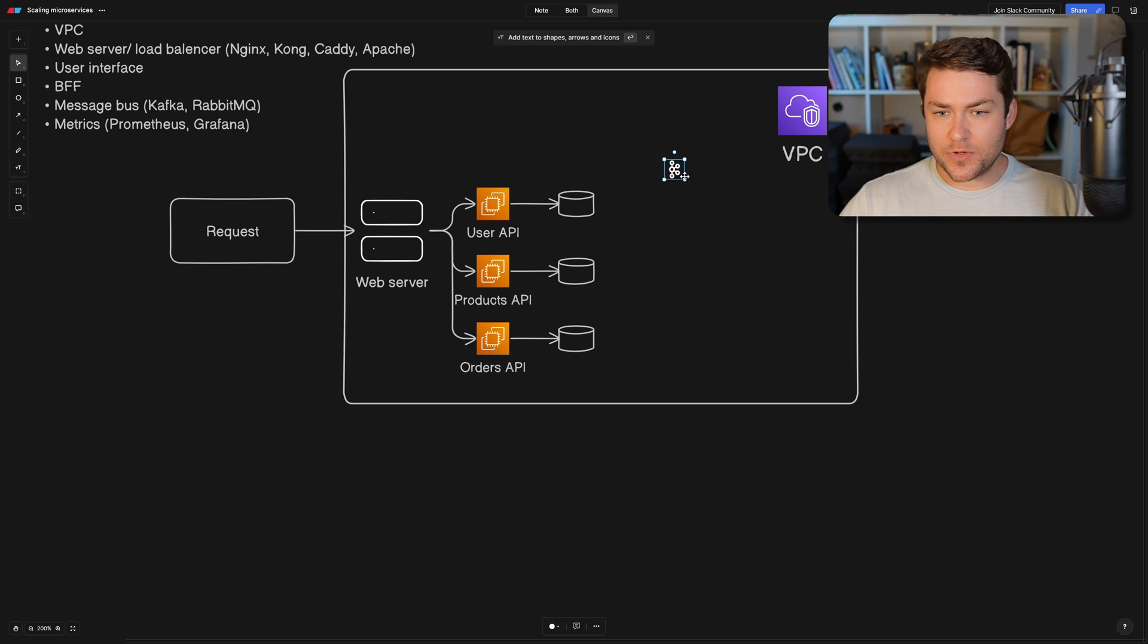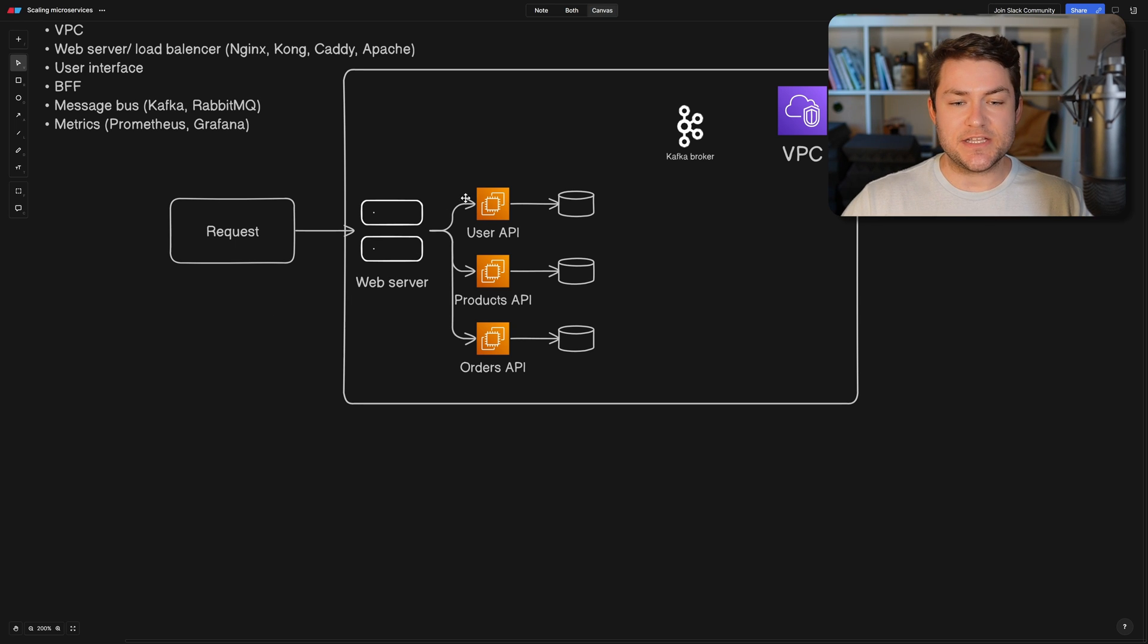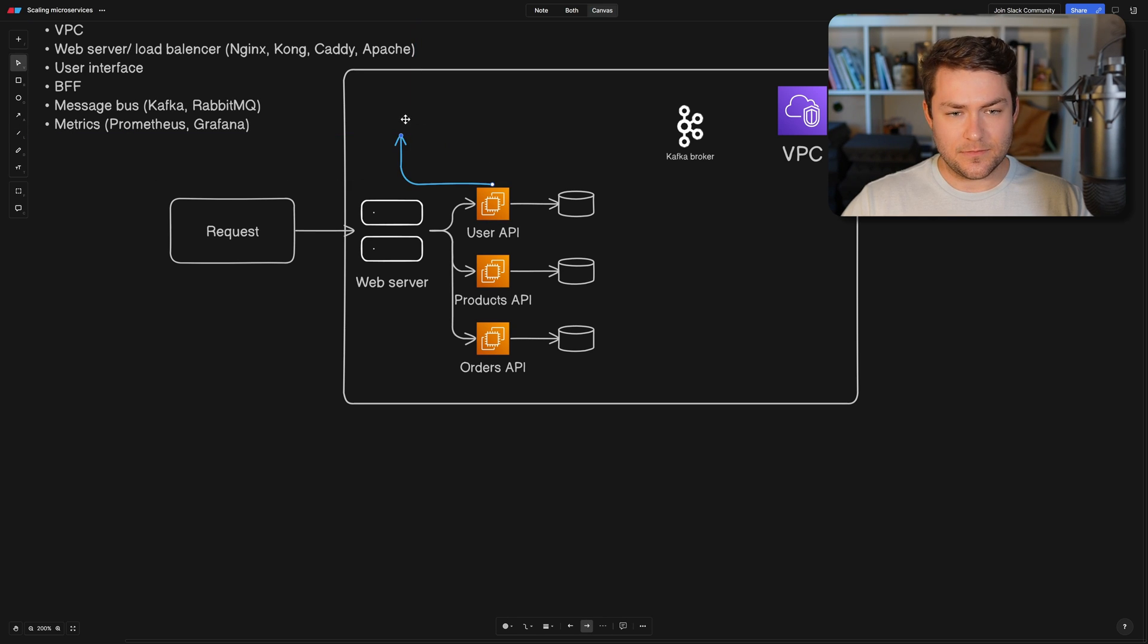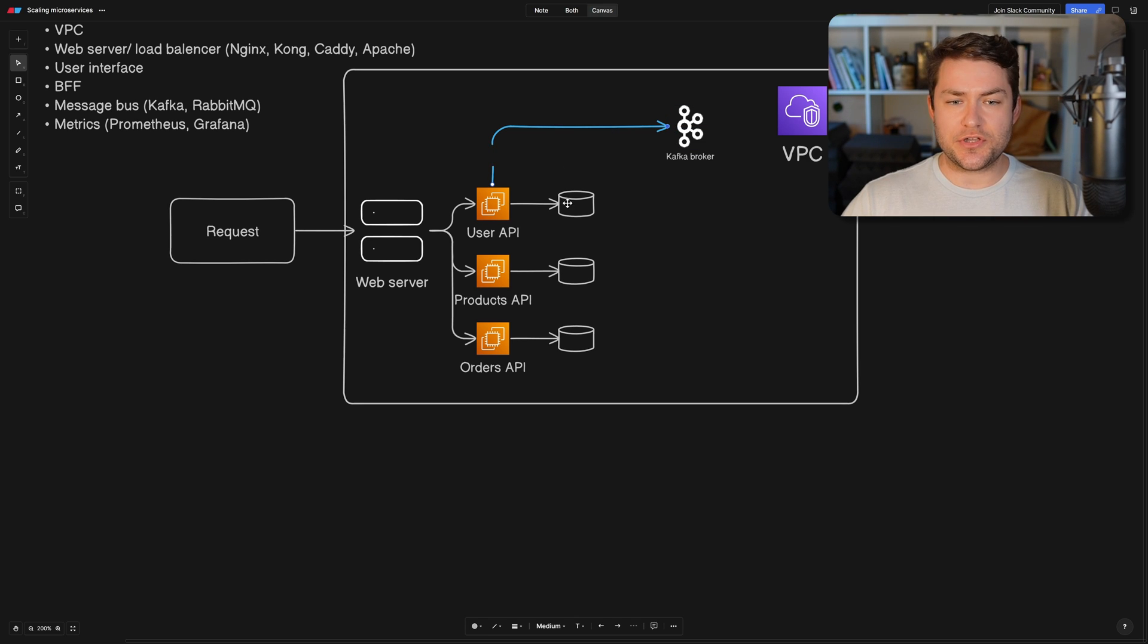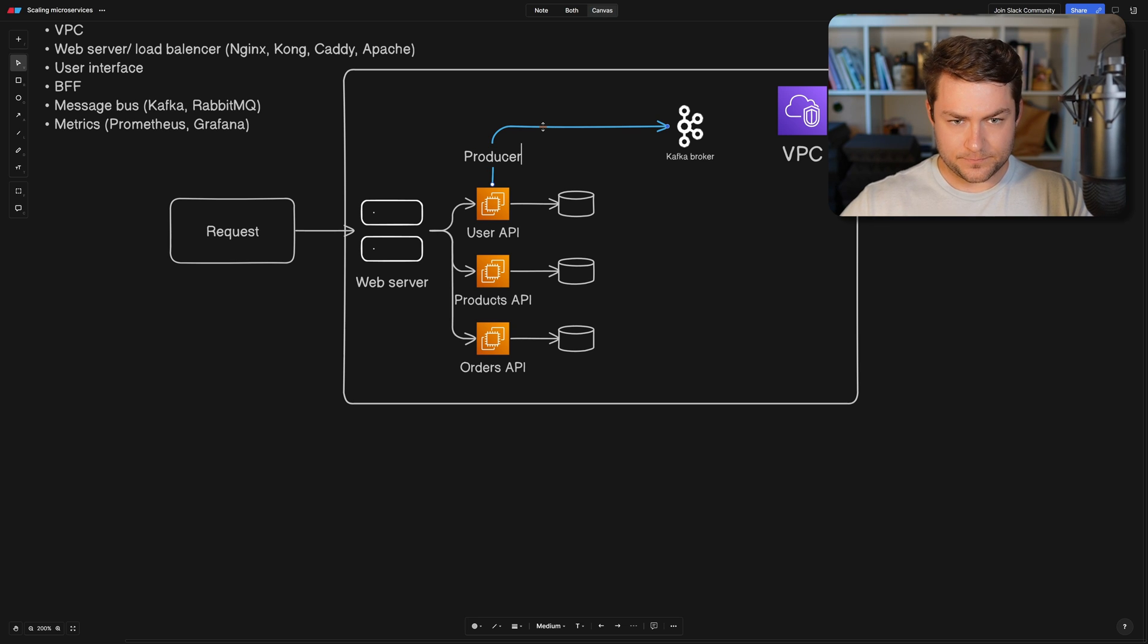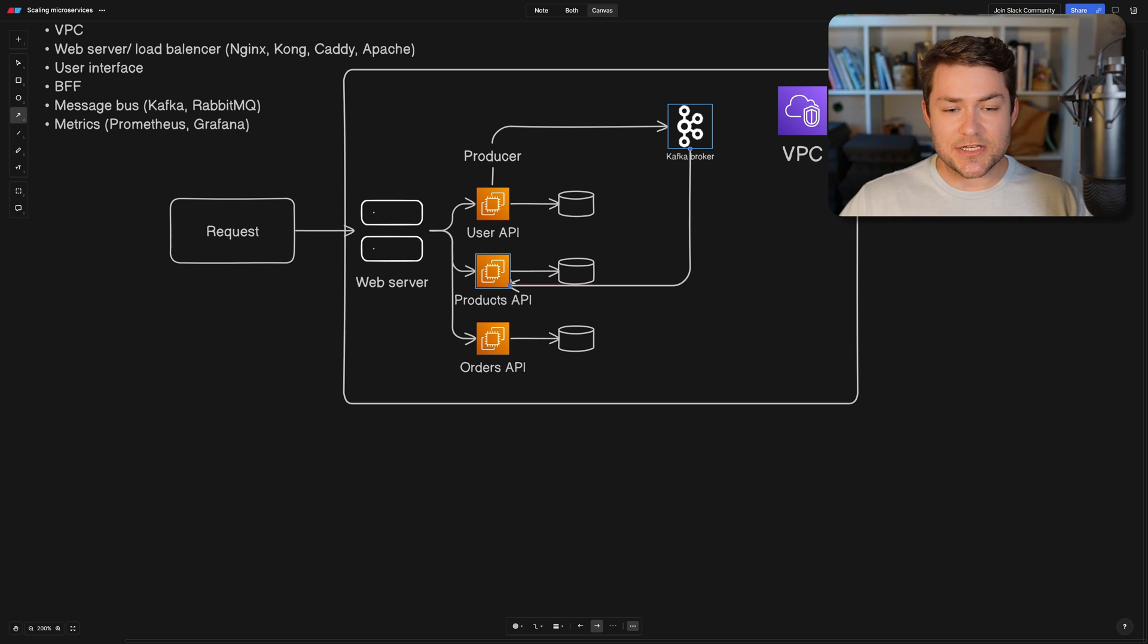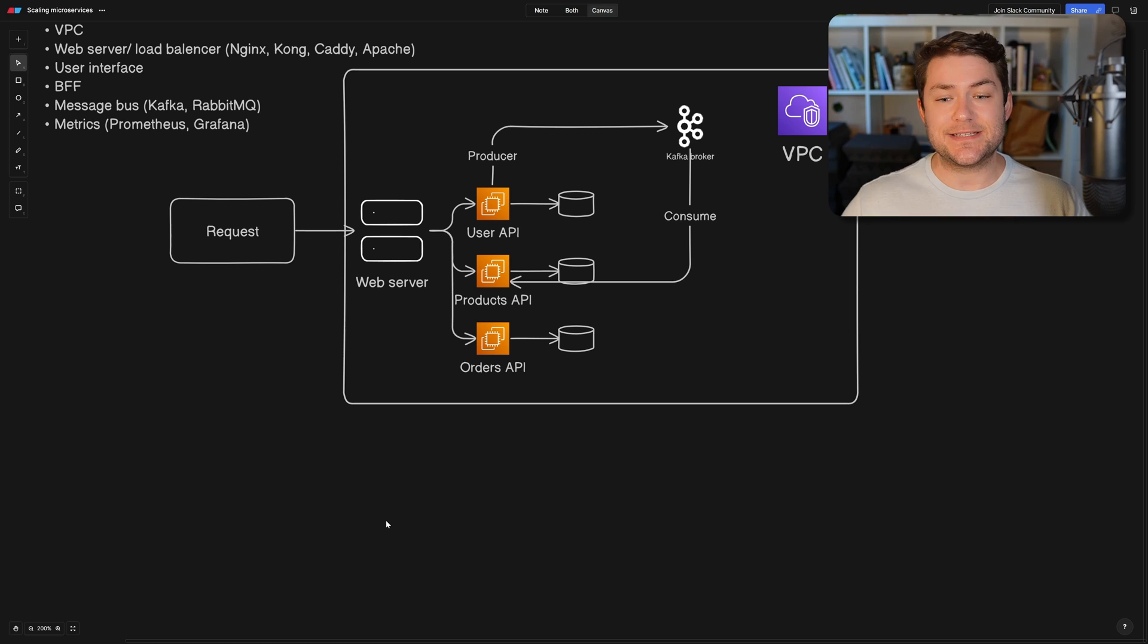So this would be our Kafka broker. So let's say that we want to send a message from our user API down to our products API. So we could have our user API here produce a message. And that message is going to go to our Kafka cluster. And then our Kafka cluster is going to be responsible for delivering that message to the desired consumer. Now, the benefit of this is that we have guaranteed delivery.